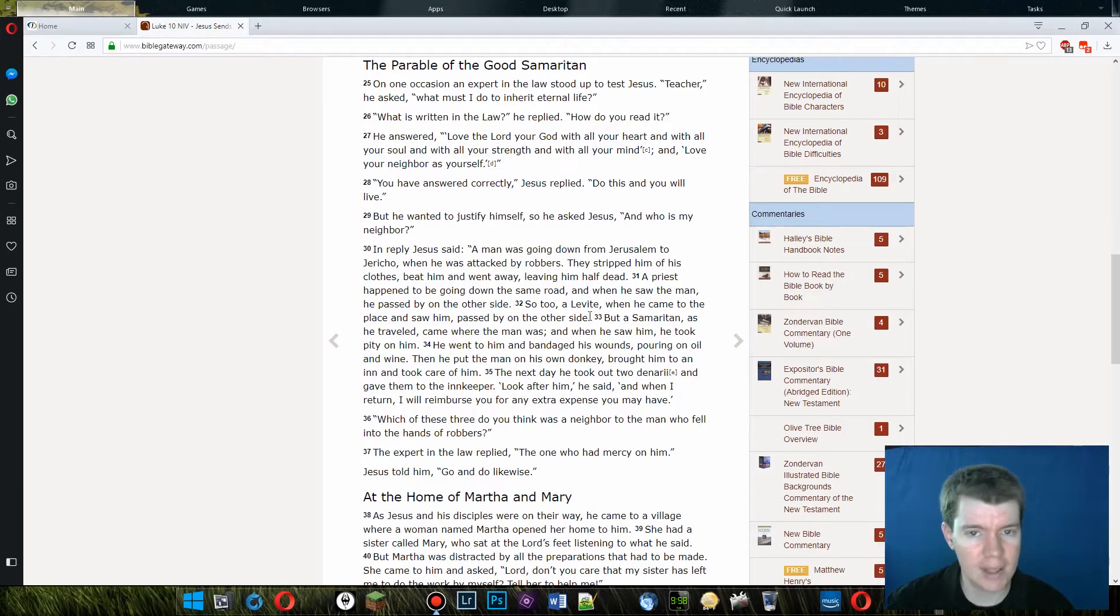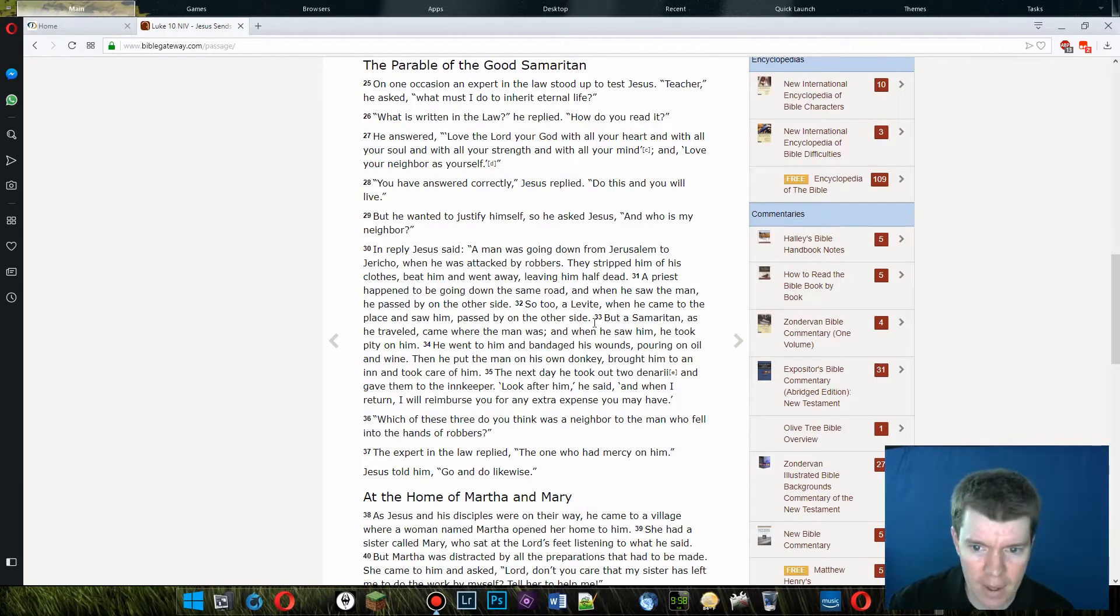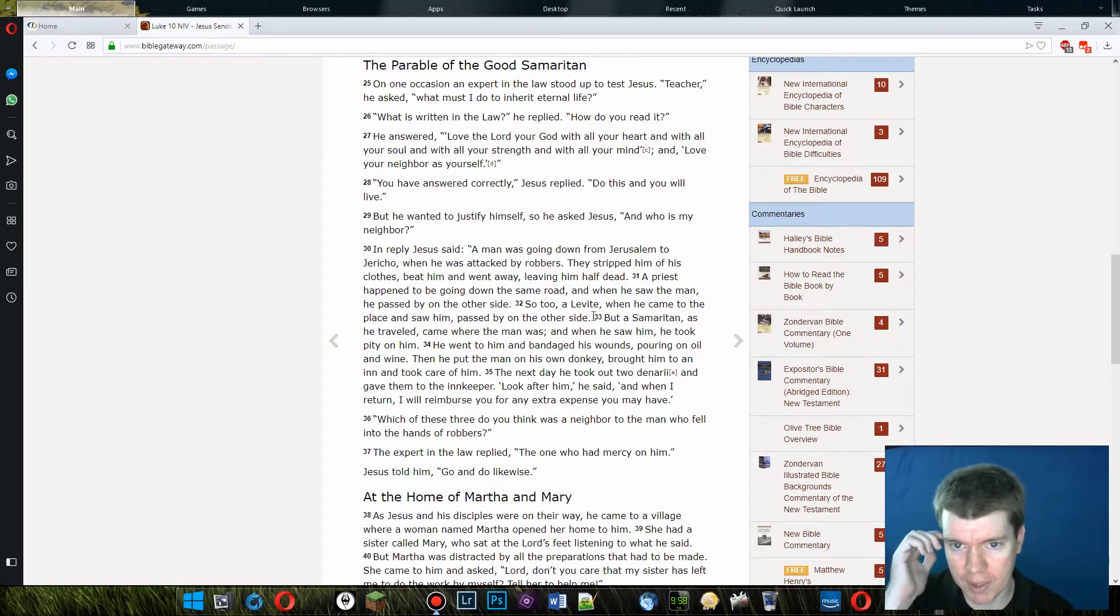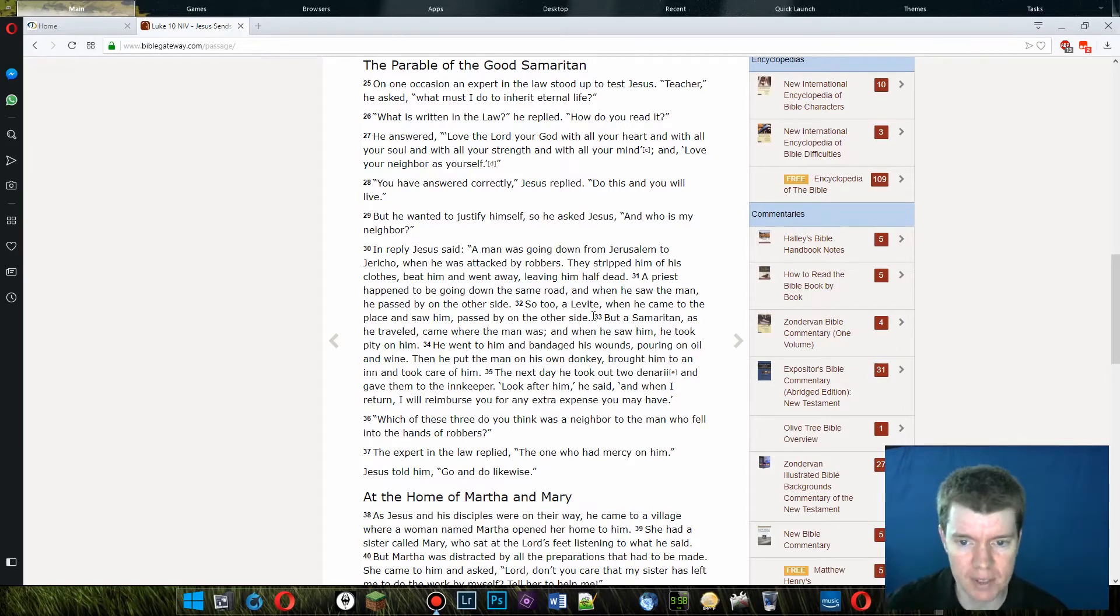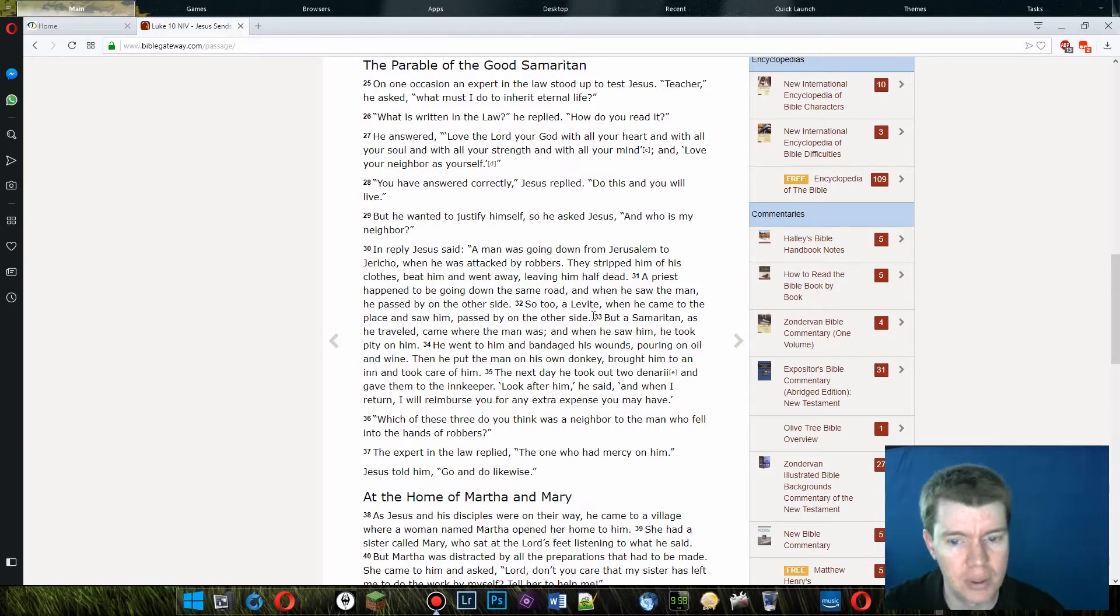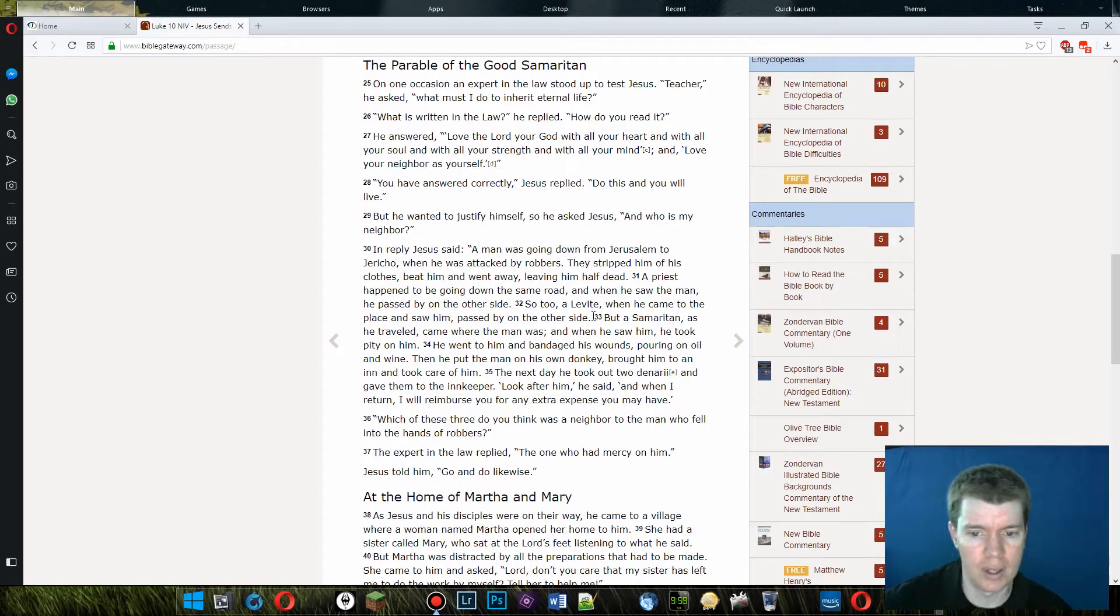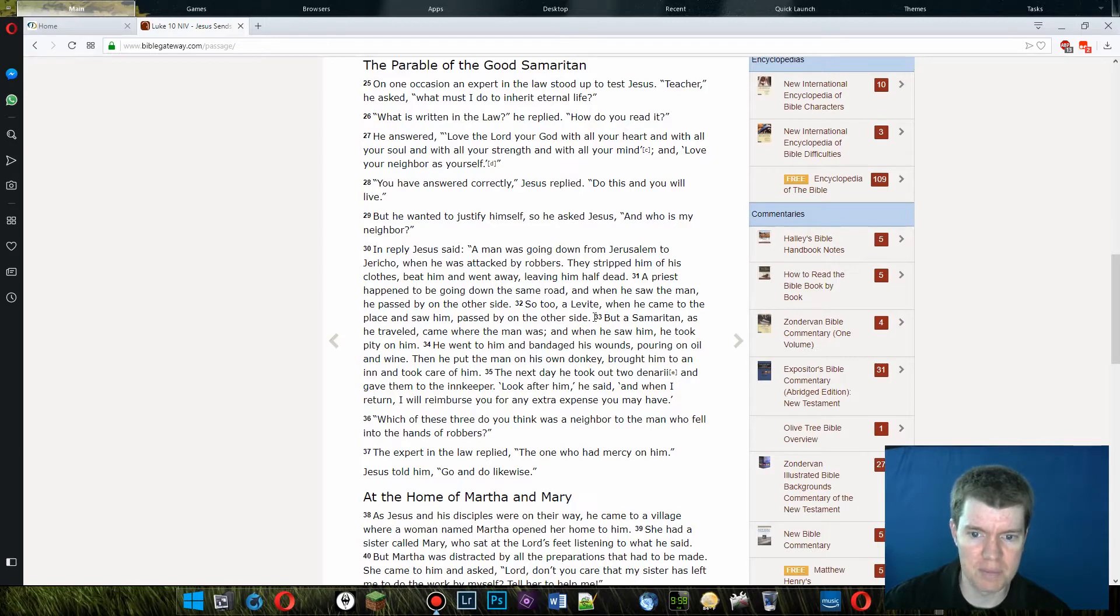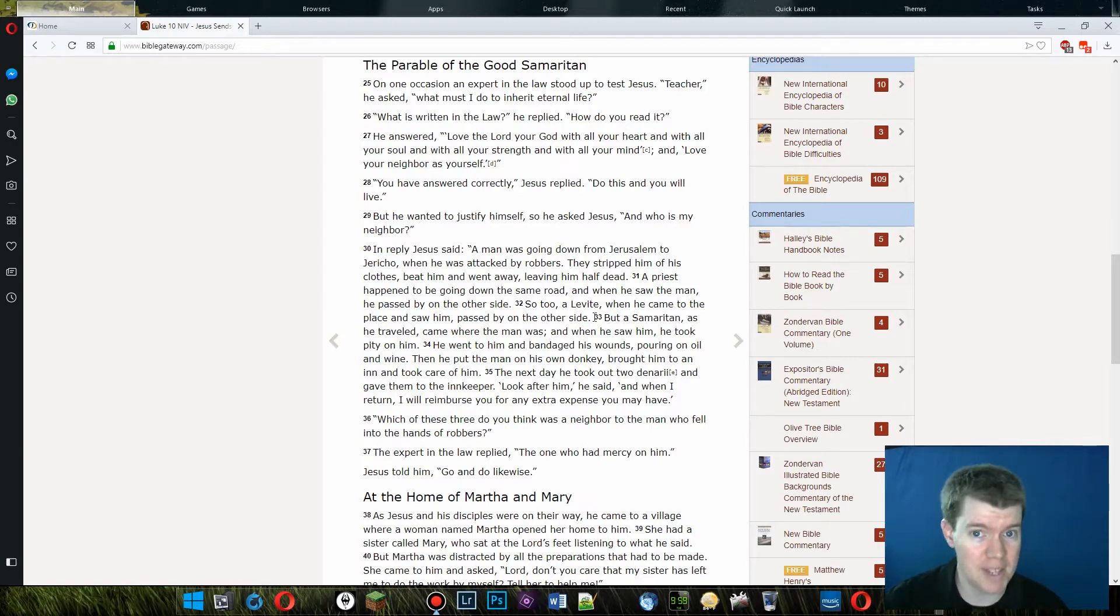Don't let that distract you though. Everyone says that, not everyone, people have told me that the message of the story was that all these supposedly upstanding people were ignoring the guy's plight. And that, you know, just because you're a fine upstanding person doesn't necessarily mean you're a good person. That's not the message.